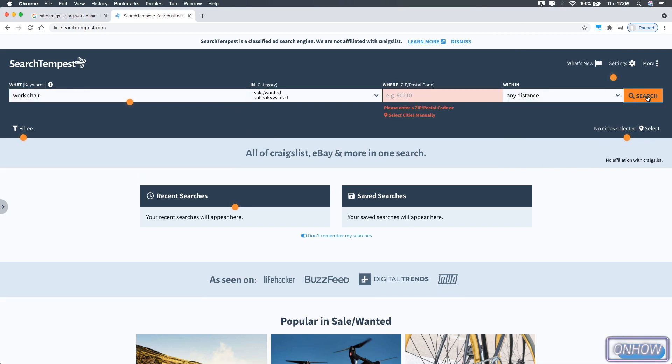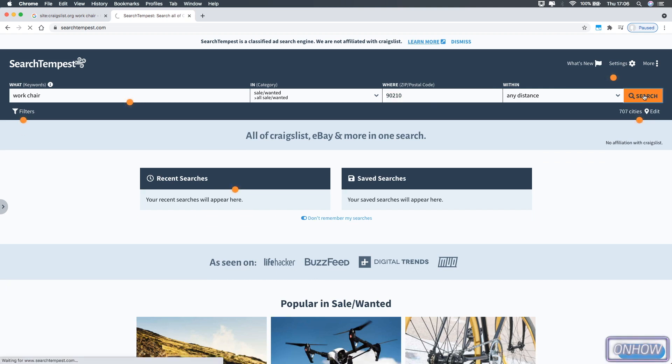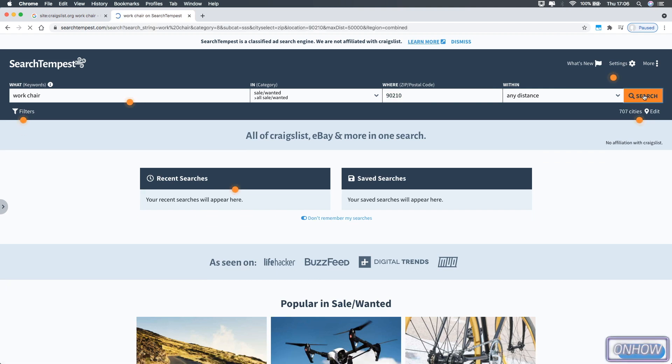Oh, I almost forgot. You need to specify a zip code, or you can type in just the example here which is 92110. And it doesn't matter actually because you are searching in any distance here. And after that,